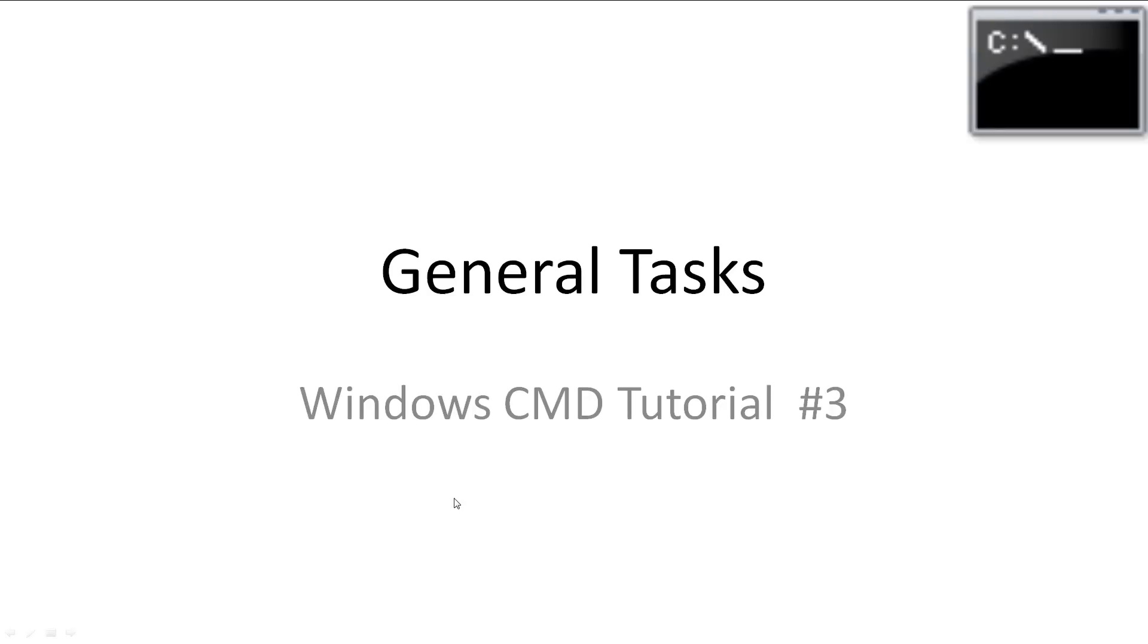Welcome to Windows CMD tutorial number 3, General Tasks. In this video we'll be continuing with the basics of the command line while learning how to perform some general tasks. Every video I have all slideshows and code available in the description.